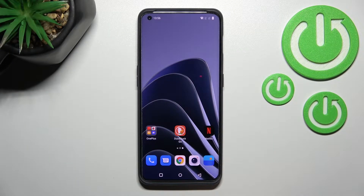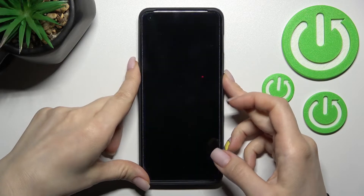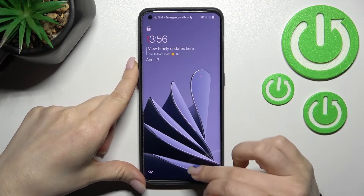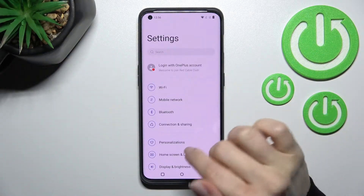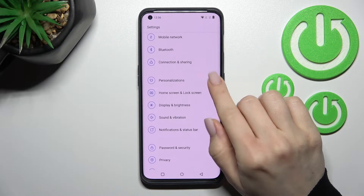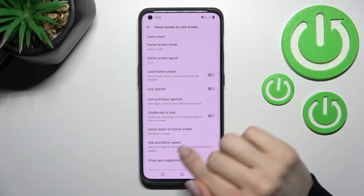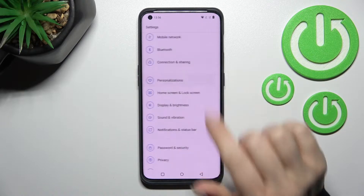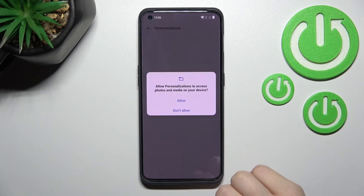Welcome. In front of me is the OnePlus 10 Pro, and I'll show you how to change the lock screen wallpaper on this device. First, go into the Settings application, and after that click on the Home Screen and Lock Screen section — actually, go to Personalizations.